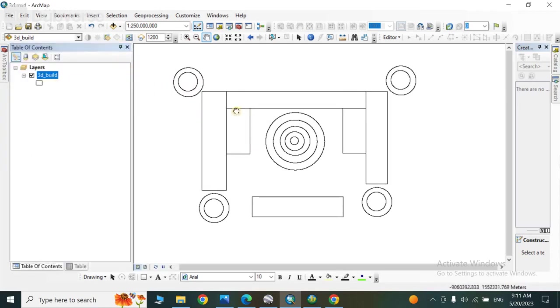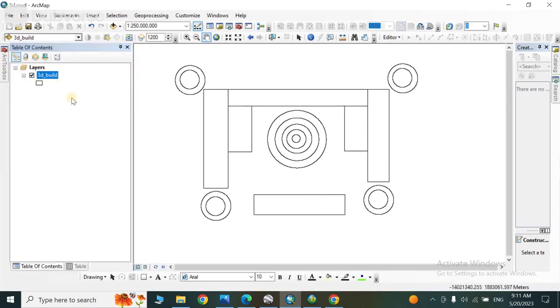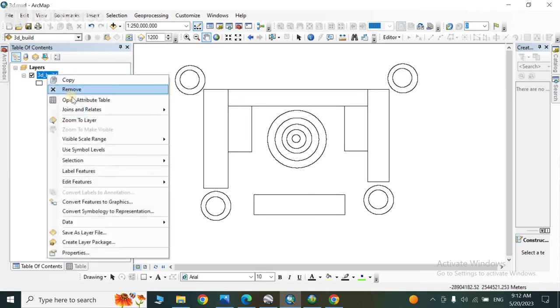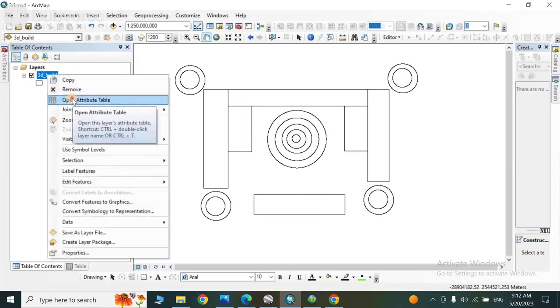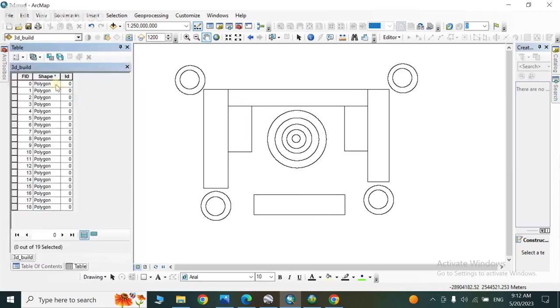First step is to digitize your shapefile. Next step is to come to its attribute table, so here we have to add a field and we have to put values in that field.